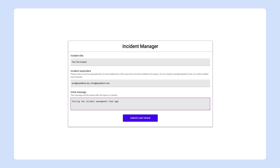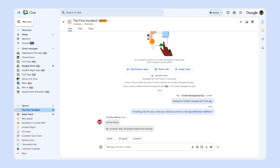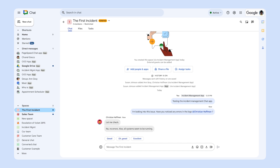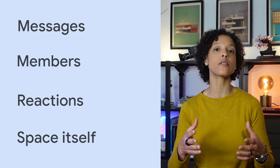Let's look at what types of events your chat app can receive notifications for. Imagine you want to integrate your incident management system so that it is notified of any changes to the corresponding Google Chat space, which your team uses to resolve issues. To receive notifications, your chat app subscribes to the space and specifies which types of events it wants to receive. In this case, the chat app subscribes to all types of events for the space, including events about messages, members, reactions, and the space itself.